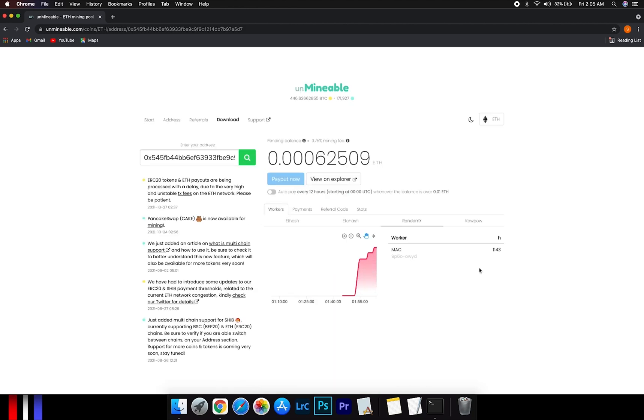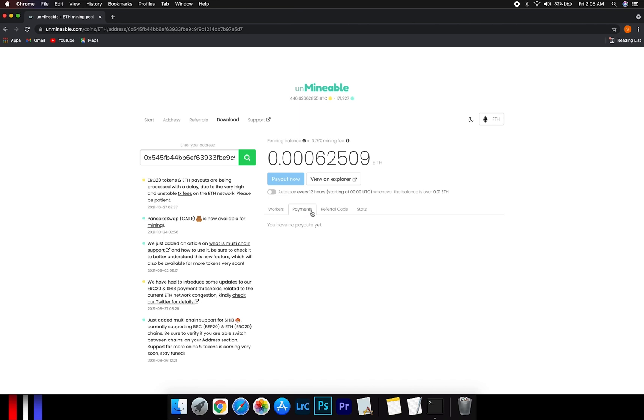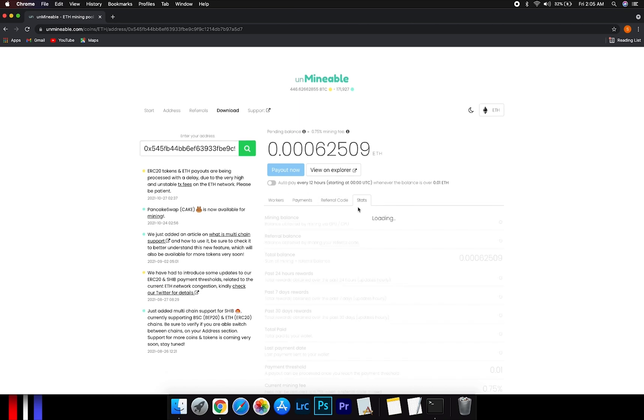Here you will see your mining stats where you can see your balance, payout, and your miner stats.